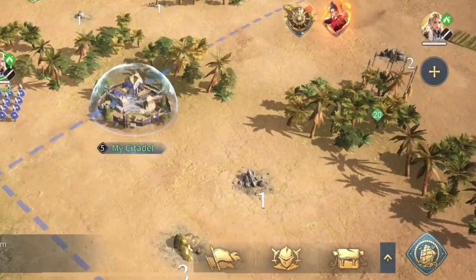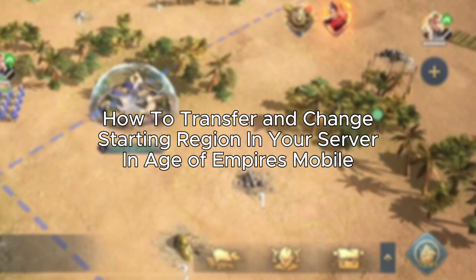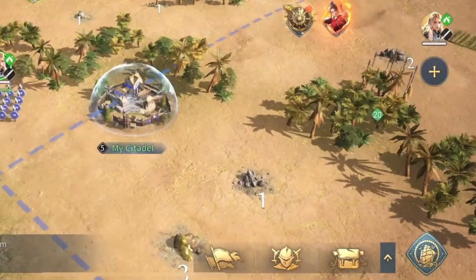Hello everybody! In today's video I'll be teaching you how to transfer and change your starting region in your server in Age of Empires. First of all, you need to know that you will need to be at least at Chapter 7. If you are not at Chapter 7, the transfer region option will be locked.